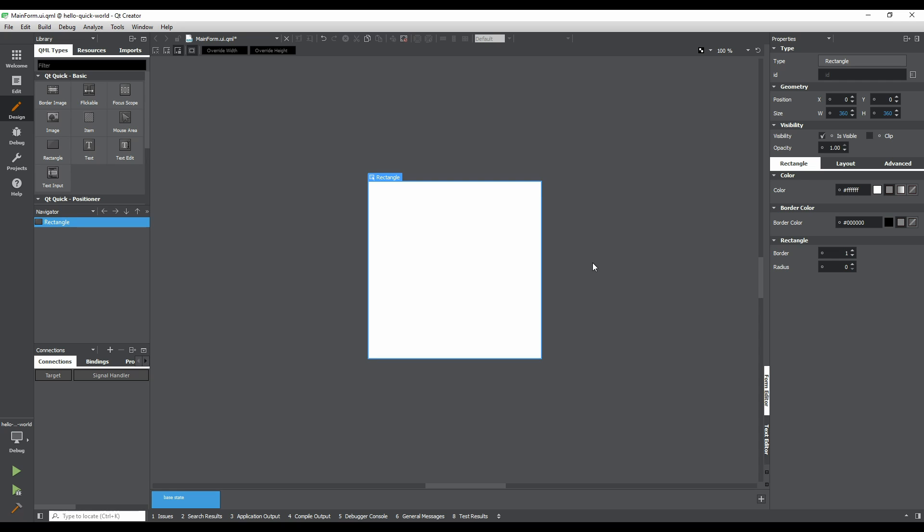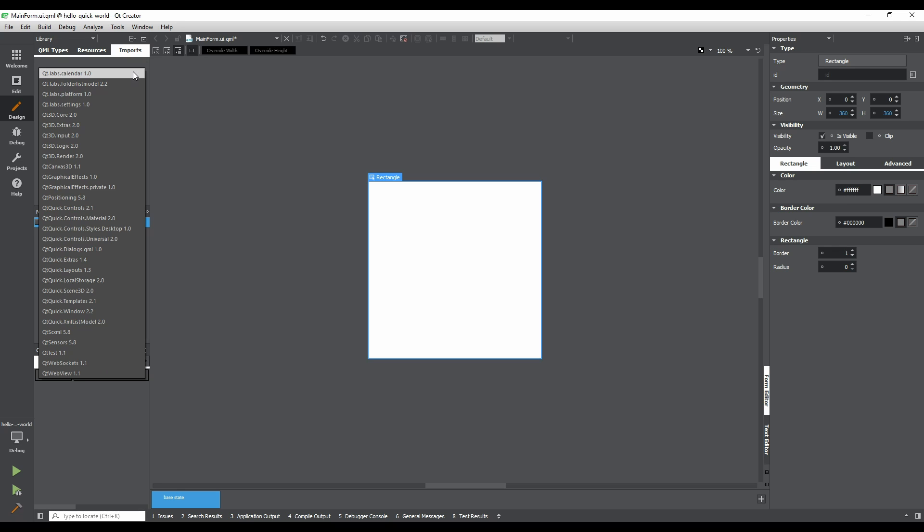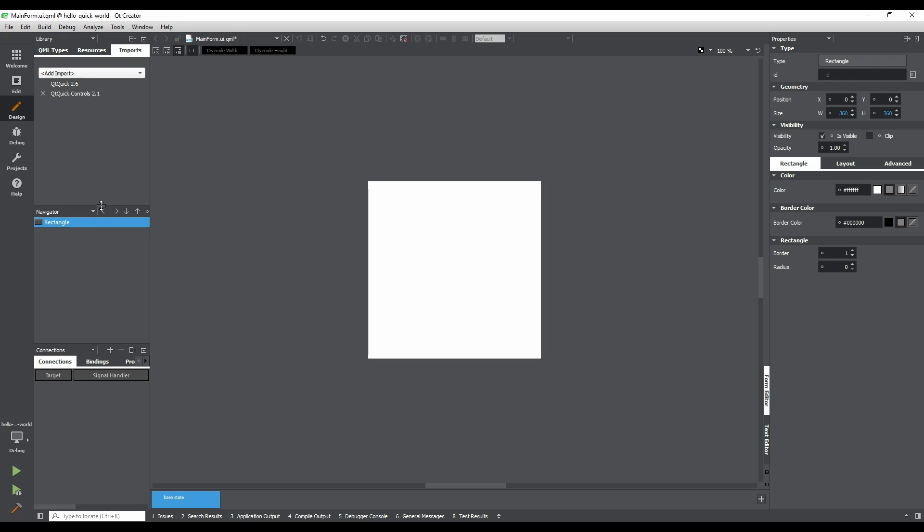Let's add a button. In the top left corner of the window, there is a Library pane. This contains QML types that we can drag and drop onto the form, resources that we've added to the project, and QML imports that are available to us. To use a button in our UI, we need to import the module that provides it. Click the Add Import Combo Box button, and select Qt Quick Controls 2 from the list. The exact version listed will vary depending on which version of Qt is installed, and the current kit in use.